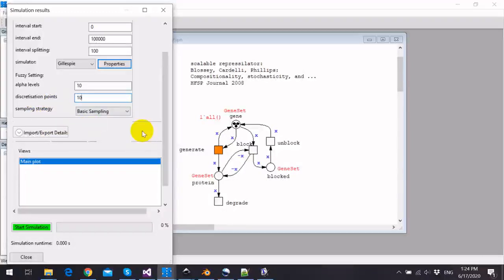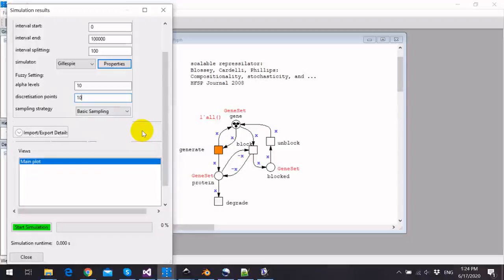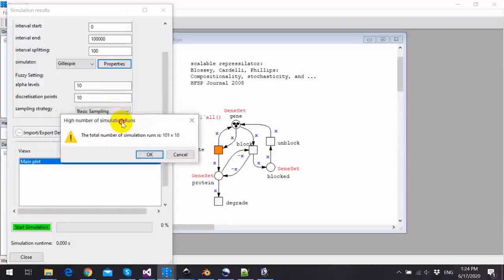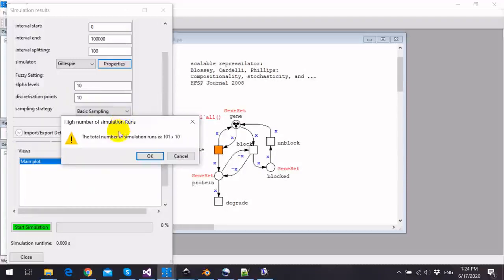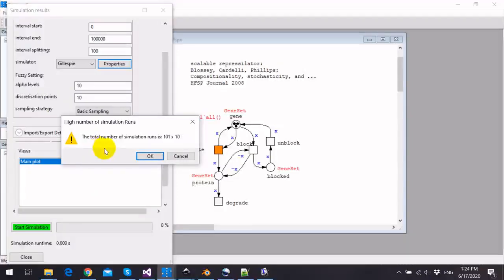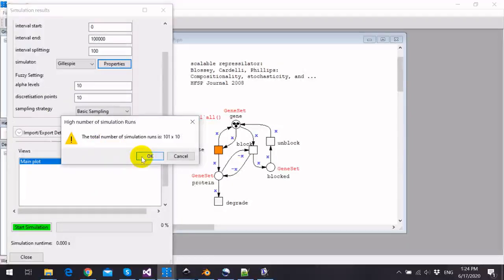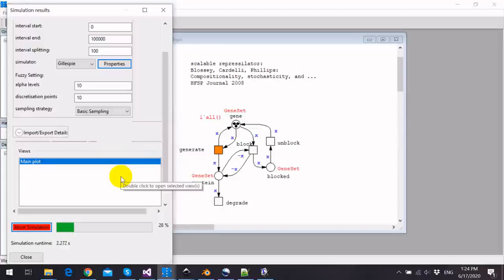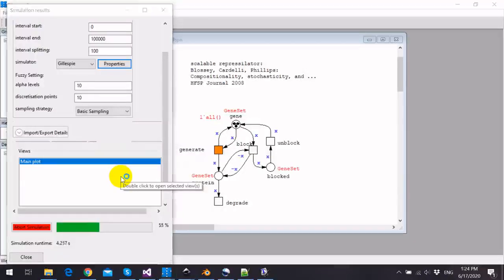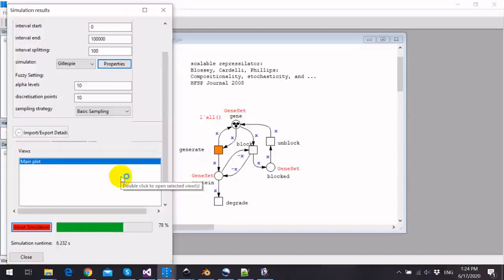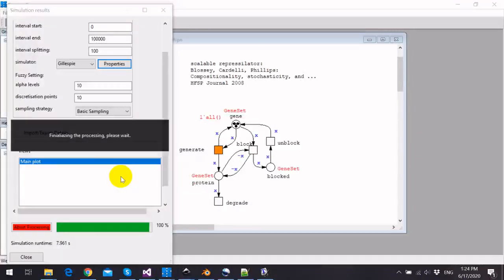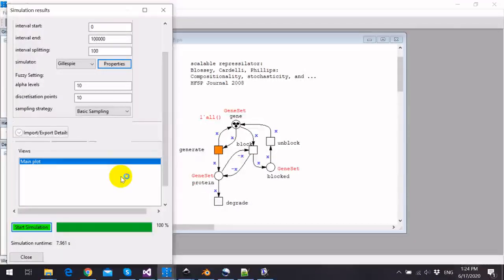Now we can start the simulation by clicking start simulation button, and Snoopy will confirm us to the total number of simulation runs we will have. We can start the simulation by confirming this dialog, and now simulation is in progress. As we see here, simulation is about to finish.